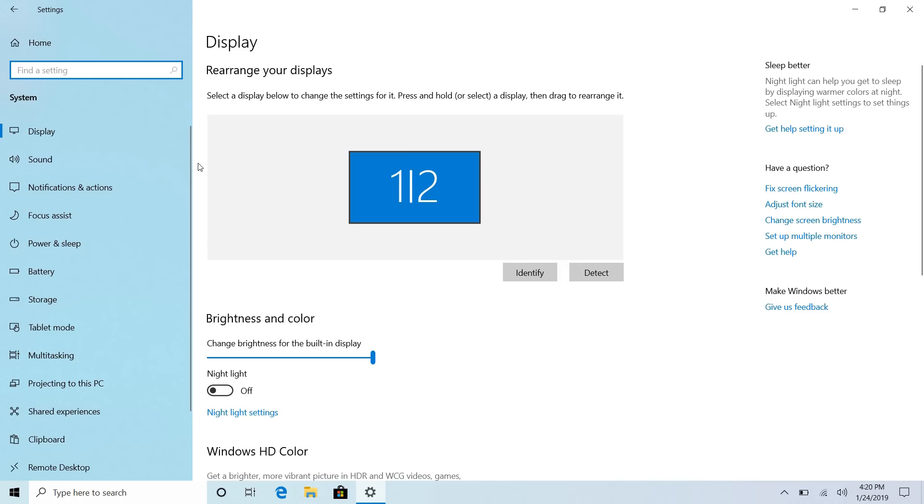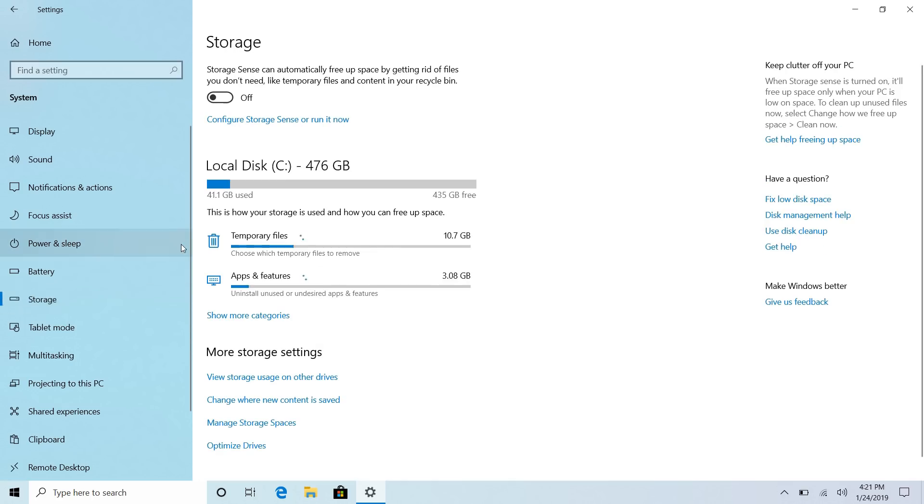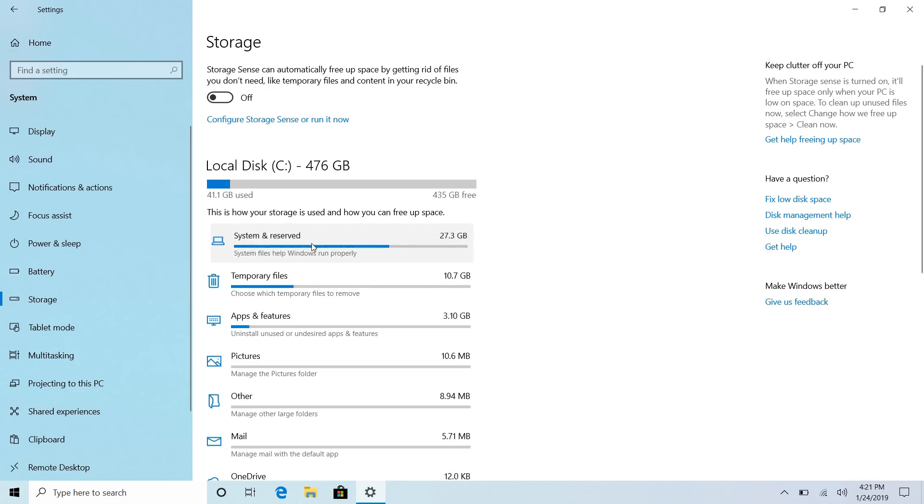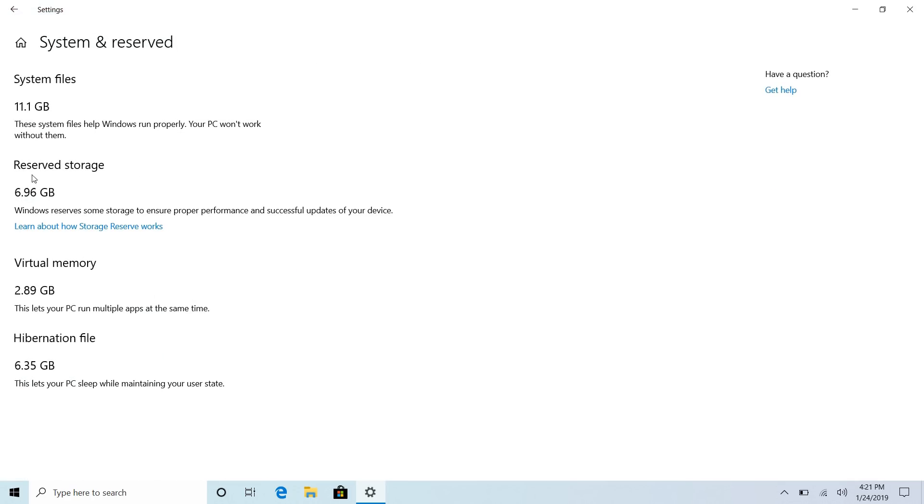In addition to resetting the PC, Microsoft has also started reserving around seven to eight gigabytes of storage on devices just to ensure Windows updates can install smoothly. If we come into storage here and go to more categories, I believe. System and reserved. You can see here, reserved storage, 6.96 gigabytes. So Windows reserves some storage to ensure proper performance and successful updates on your device.